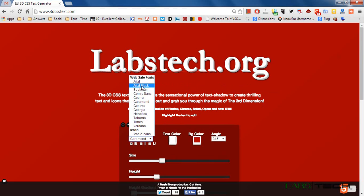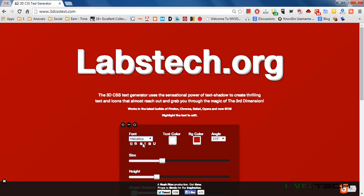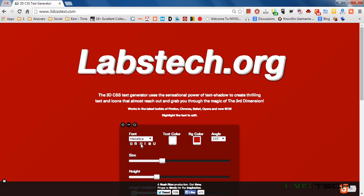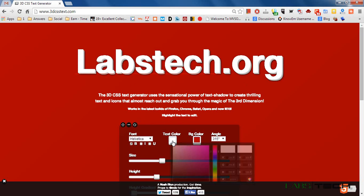And change the font style. I am using labstech.org and you can also apply italic, underline, which you want to make. Now I am going to change the color of text. I am going to use yellow color.